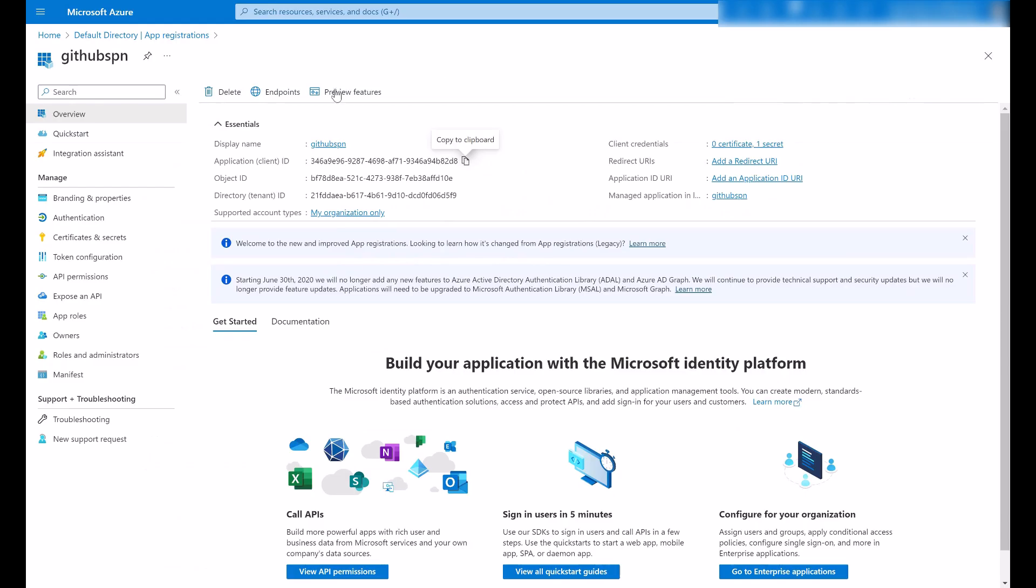After creating your app registration, there's a few things that you need to do. At Azure RBAC level, you need to grant this service principal the contributor role in your resource group or your workspace. The second action that you need to take is to grant this service principal the Synapse Administrator RBAC in Synapse Studio.